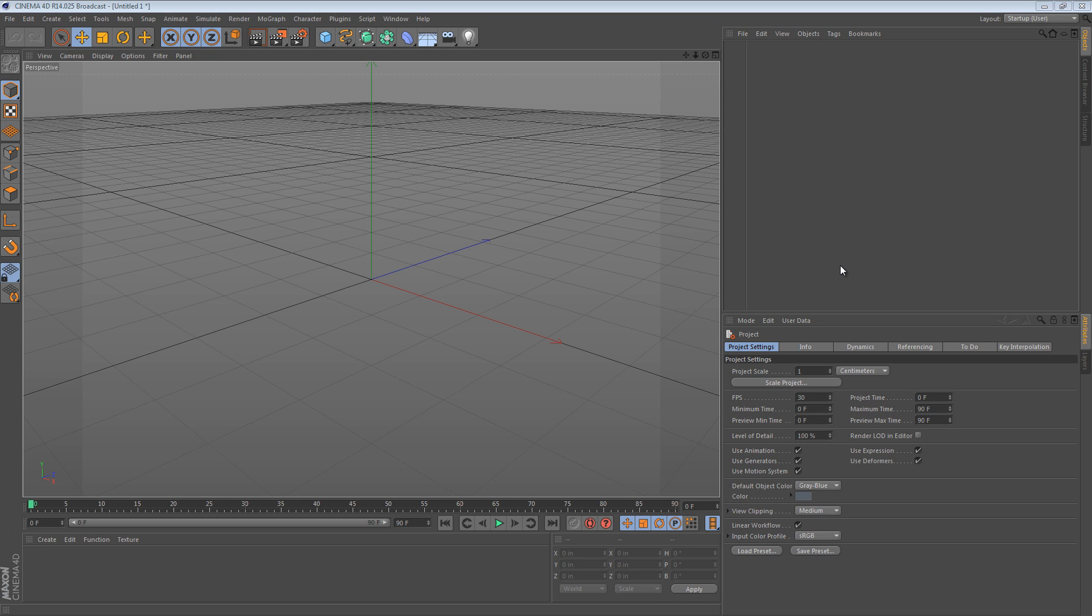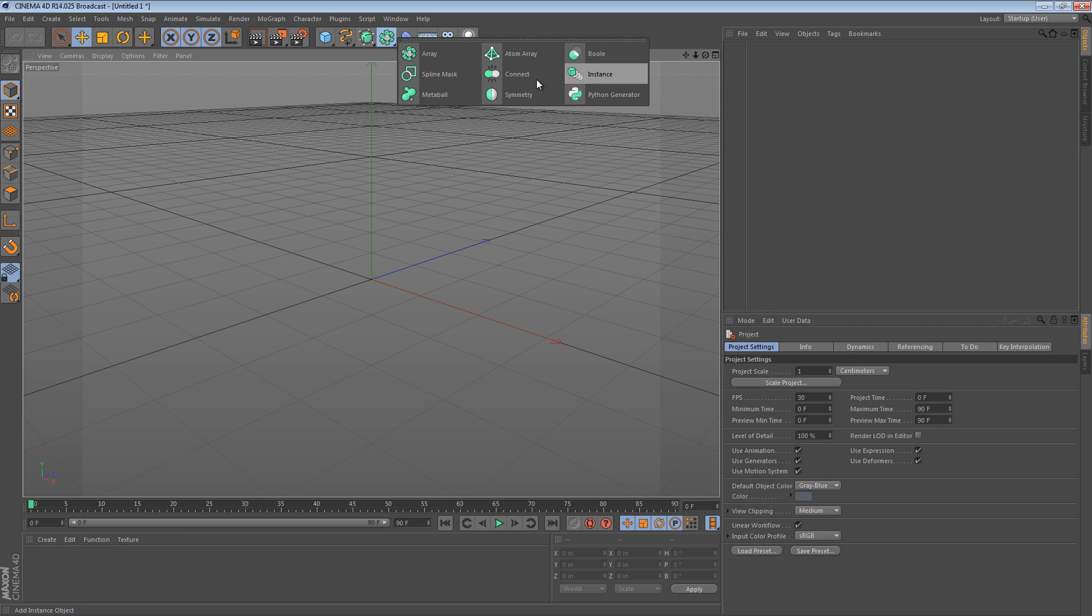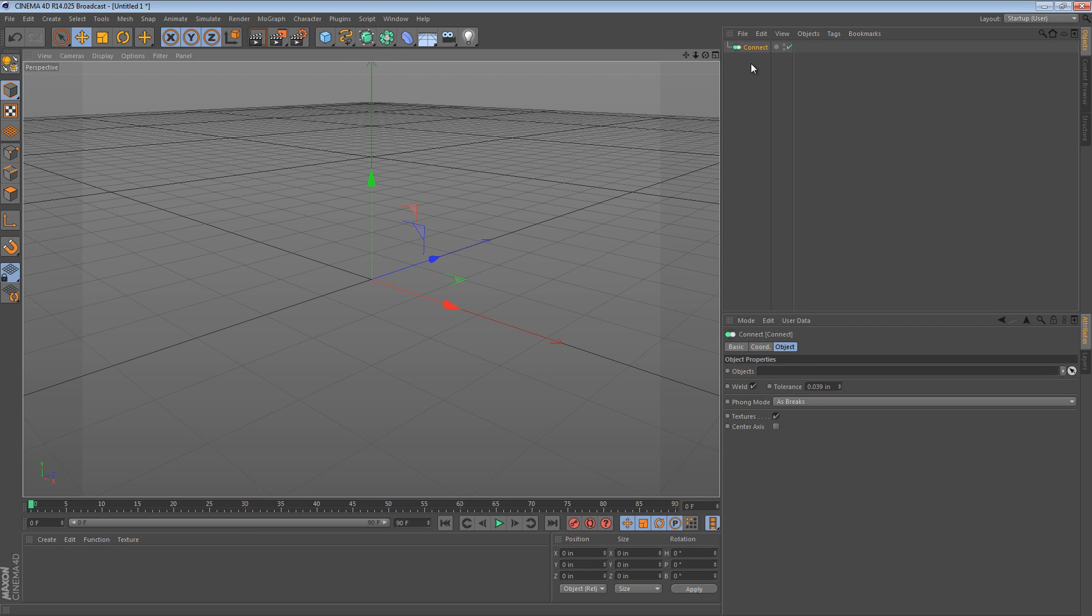Hi there. I've wanted to do a series of short videos just exploring some of the basic features of Cinema 4D. So this is going to be the first one of those videos and I'd like to look at an object called the Connect object. It's here in the Generators menu. It's called Connect.